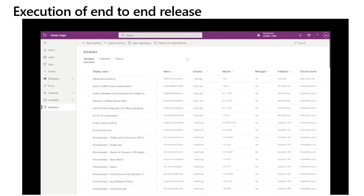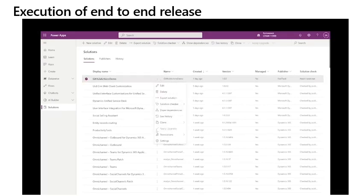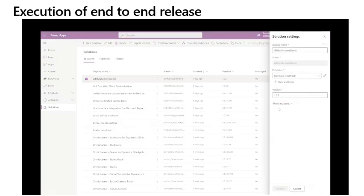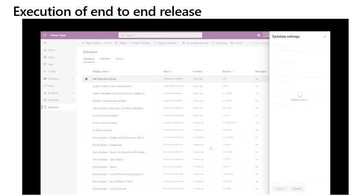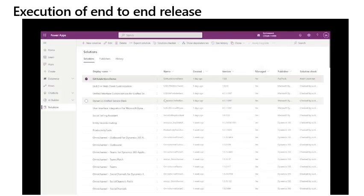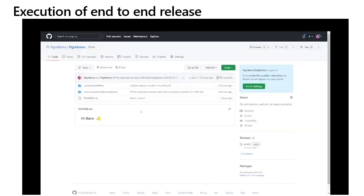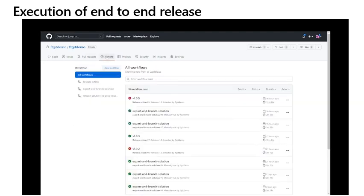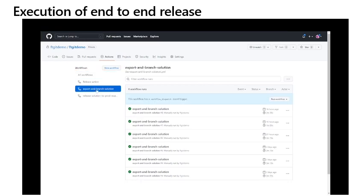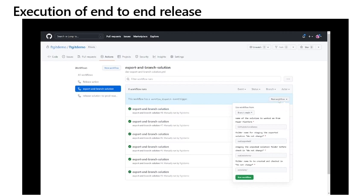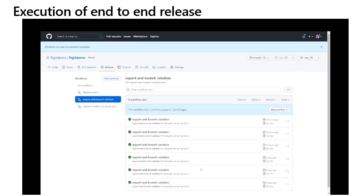Execution of the end-to-end release: Once I've finished making changes to the customizations, I will then increment the solution version of the unmanaged solution in the development environment. Once that saves, I will then switch to GitHub to start the export and branch. Once in GitHub, I navigate to actions and manually execute the export and branch solution workflow. At this point, I will be able to change the variables in the workflow if necessary. The execution will start a runner for the workflow and once it starts to execute, I can follow the progress of the job in the console.